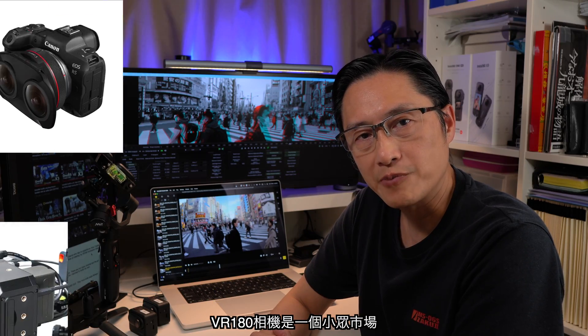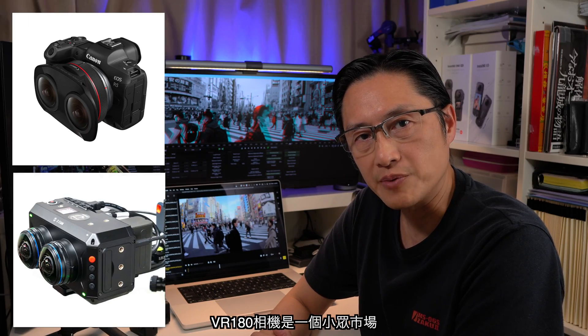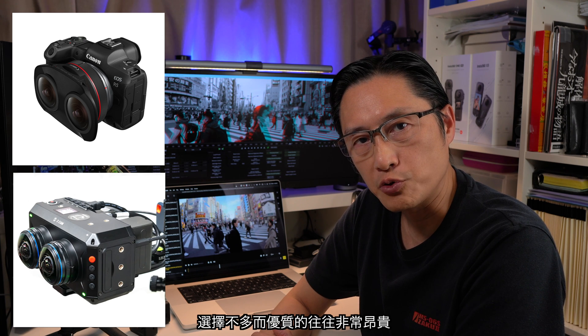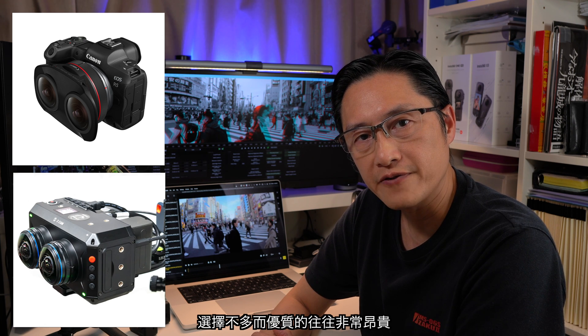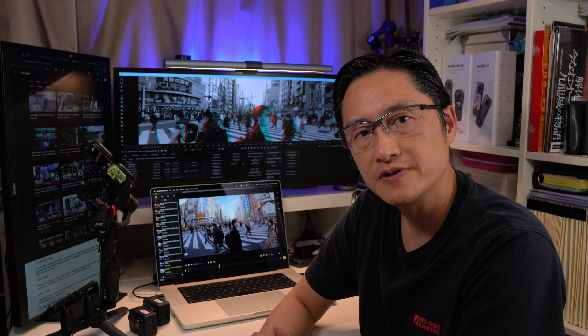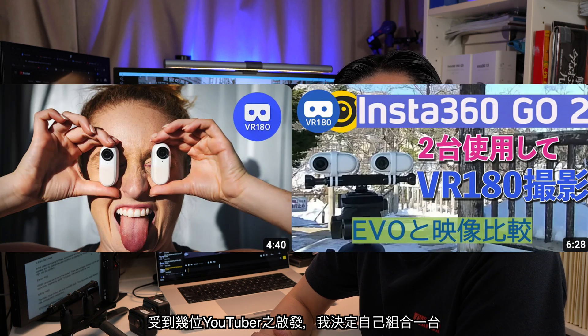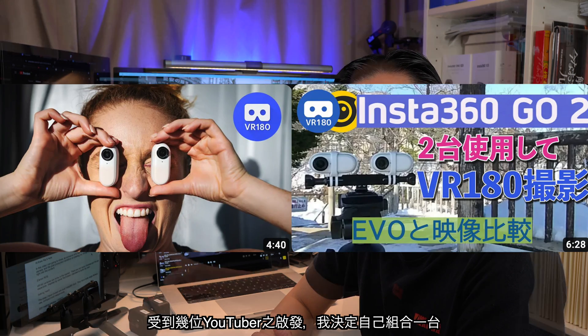VR180 cameras are niche in the market. There are not many choices and the good ones are usually very expensive. Inspired by some YouTubers I decided to make my own.